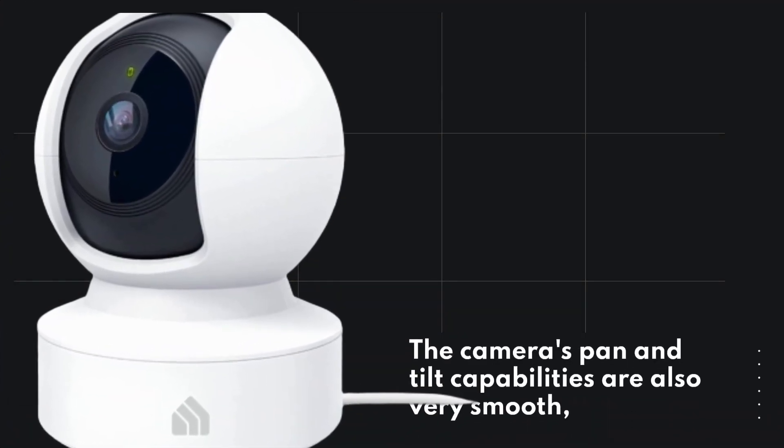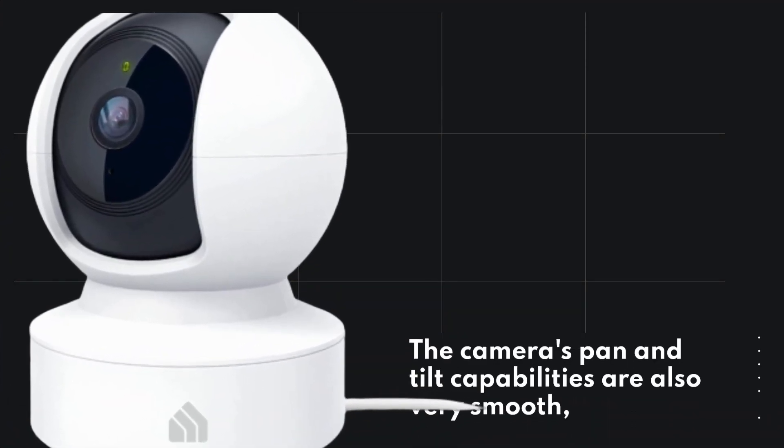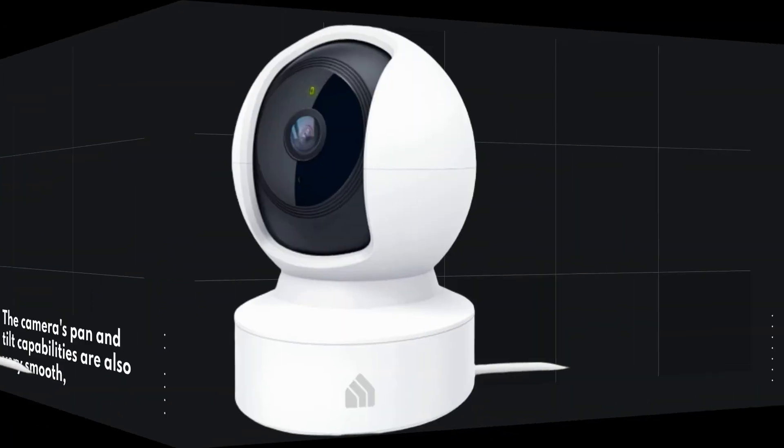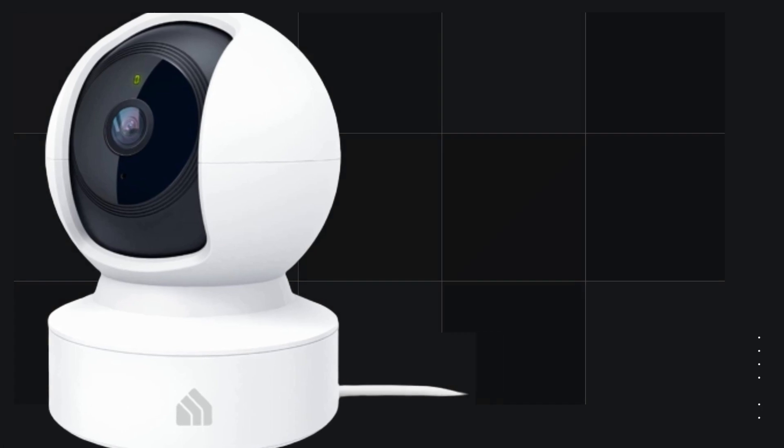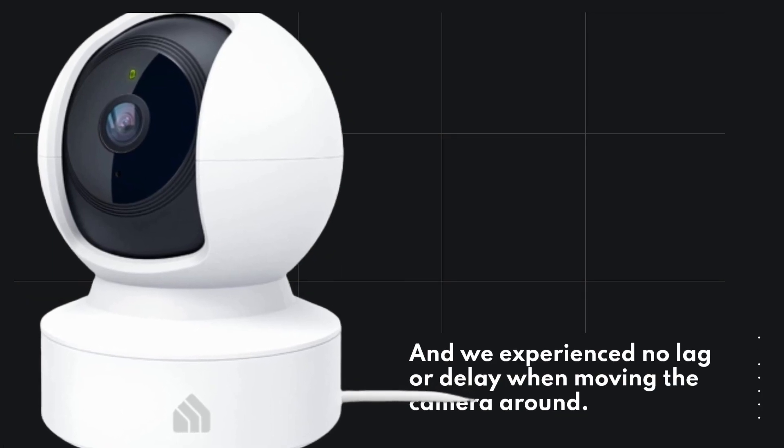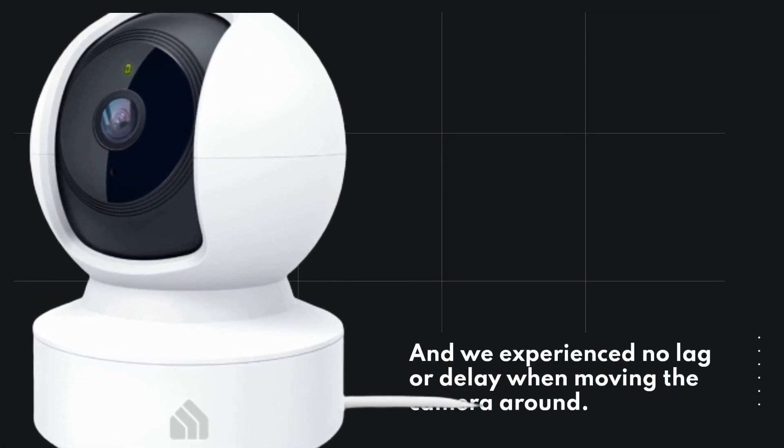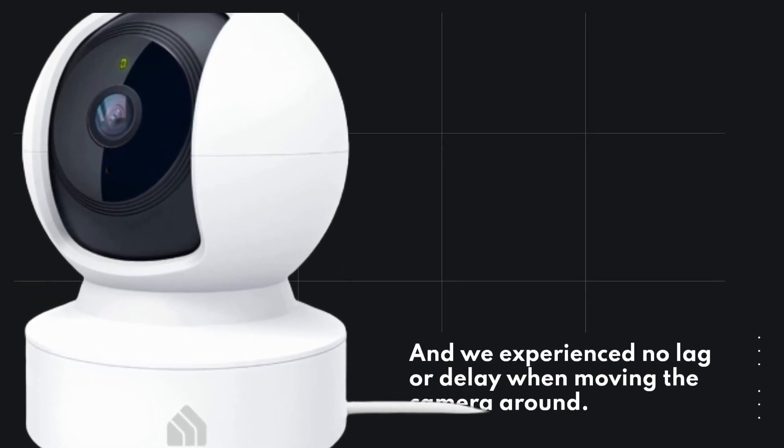The camera's pan and tilt capabilities are also very smooth, and we experienced no lag or delay when moving the camera around.